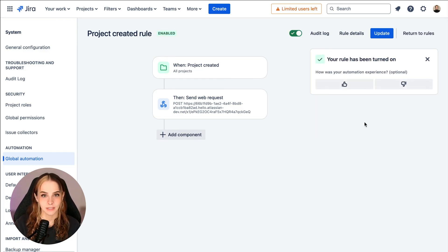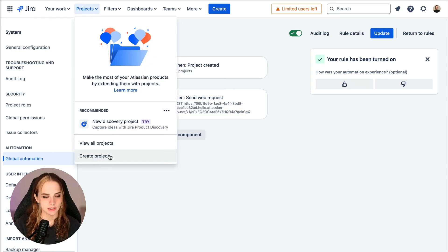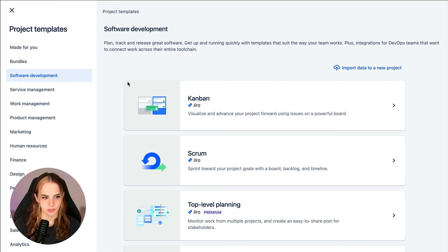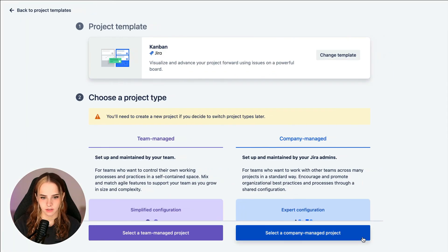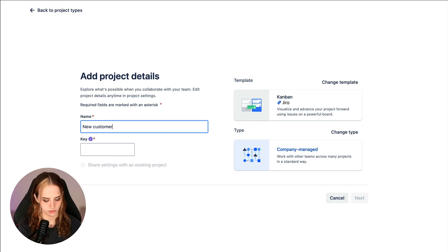So let's see what we just made in action. So up here, we'll create a new project. And we can just do simple Kanban template, new customer, and click next.